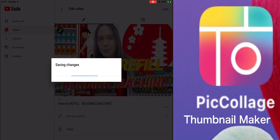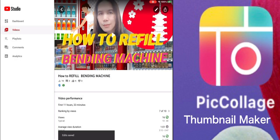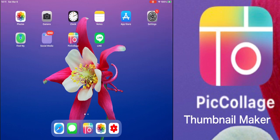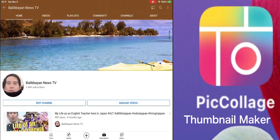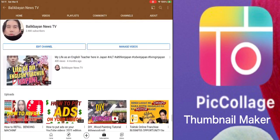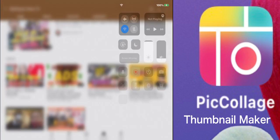Save it and boom — there you have it, your new thumbnail. Let's go to my YouTube account to check if it already appeared. Yes — you can see on the YouTube channel the 'How to Refill Vending Machine' thumbnail is there. That's my tutorial on how to design your thumbnail using the Picollage application and how to upload it. Thank you, and please don't forget to subscribe to my channel.